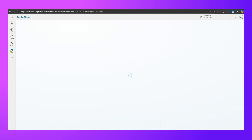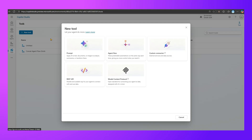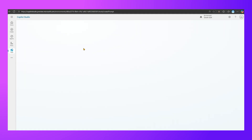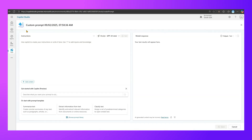Outside the agent, if I click on Tools I also have an option to create a tool independently of any agent, so you can reuse it. If I click on New Tool I get the same interface. Under prompt, it says: apply AI to text, documents, or images to analyze, summarize, or transform them. We can write custom prompts or pick from the prompt gallery.